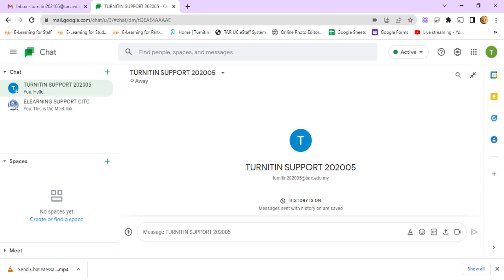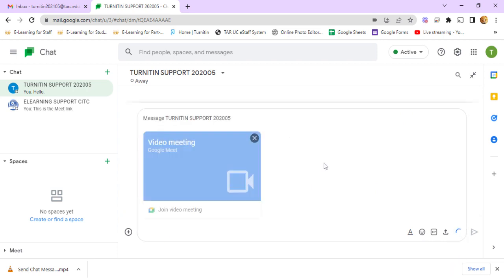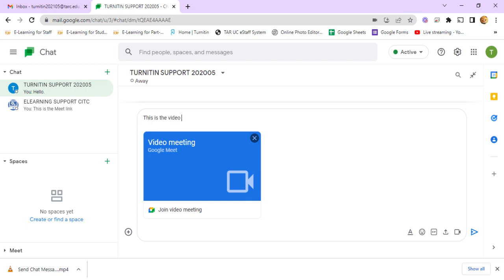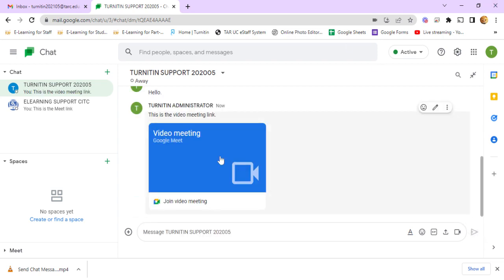Let me show you how to send a meeting in chat. Once you open chat, click on this icon to add a video meeting. You can type in a message as well, then click send. Both of you can join this chat and join the meeting at the same time.